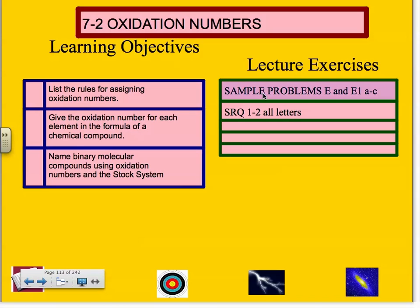I want to point out that we have sample problems in lecture today, numbers E and E1, A through C. And also section review questions number 1 and 2, all letters.